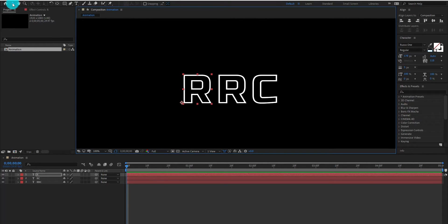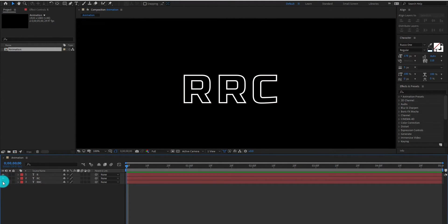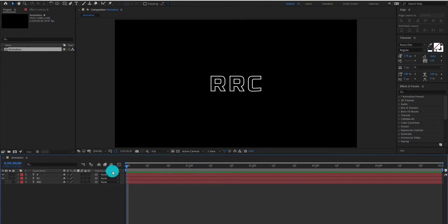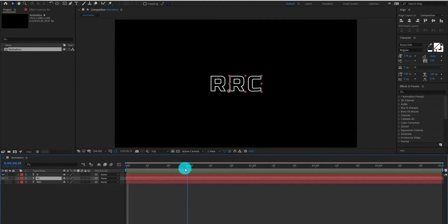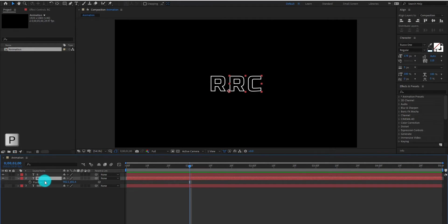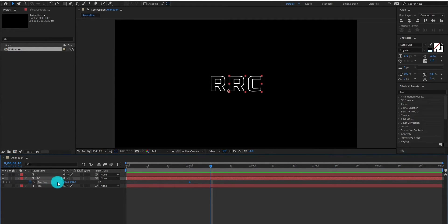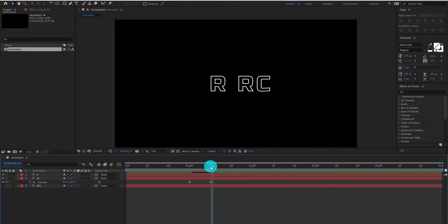Now we are hiding the word layer by pressing the eye icon. Now select the second layer. Go forward approximately 1 second and press P for position. Now add the first keyframe, then go forward and change the position value. Again go forward.